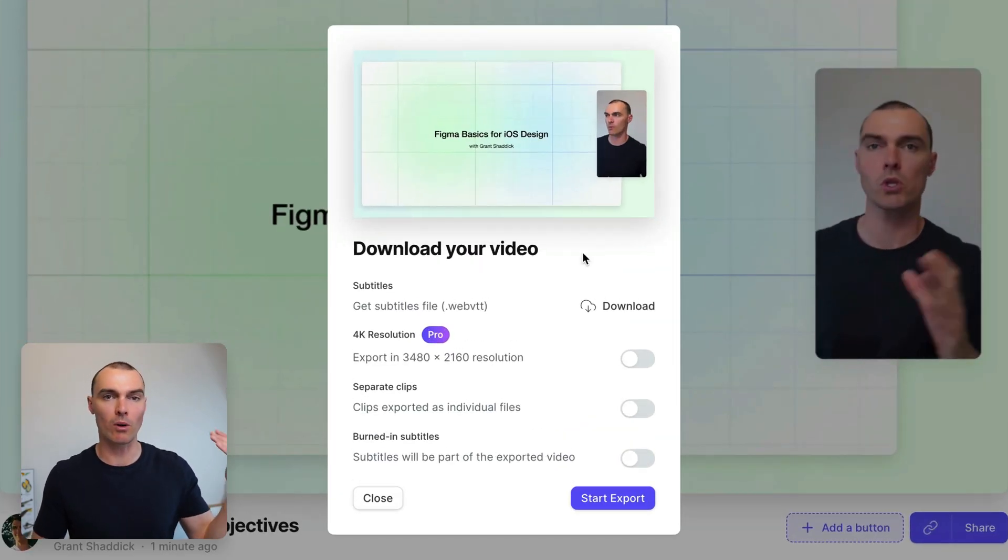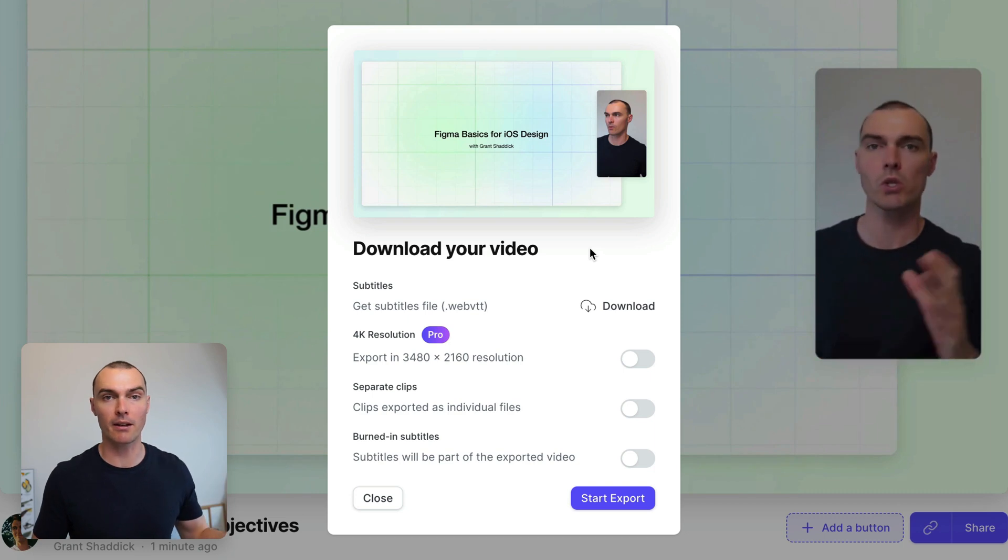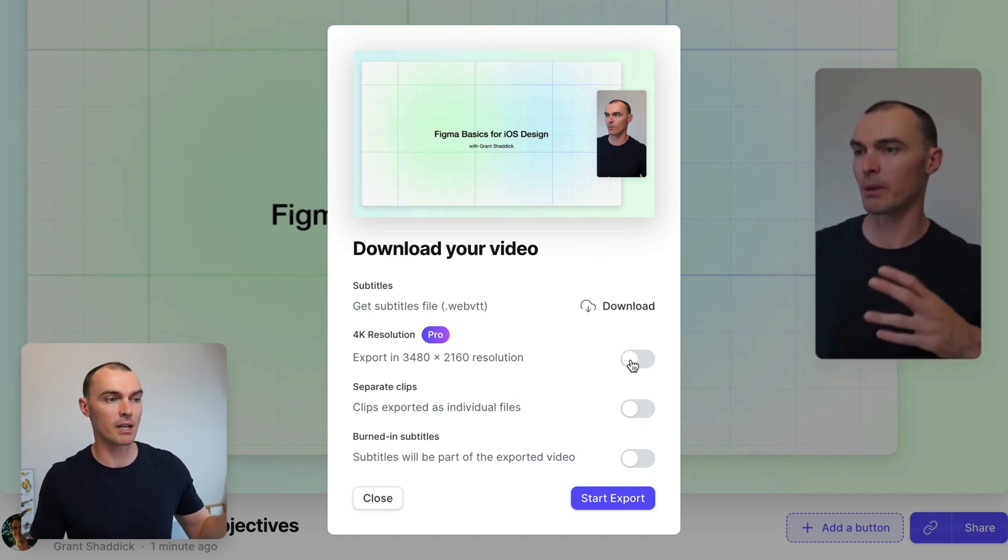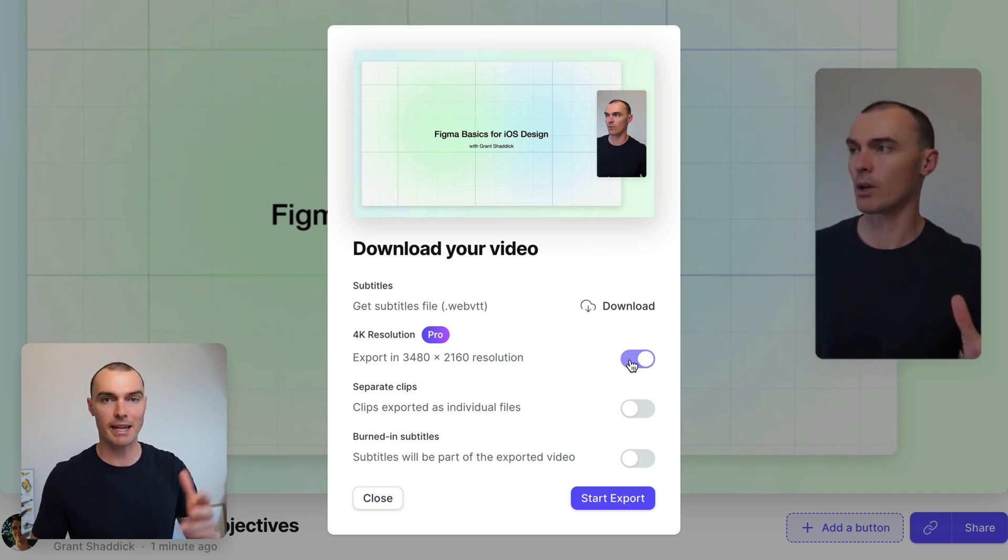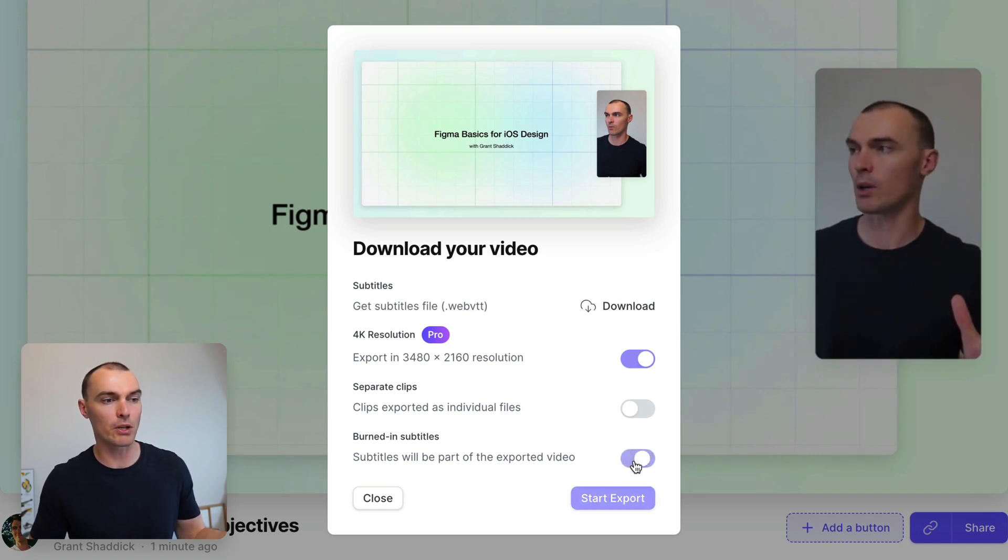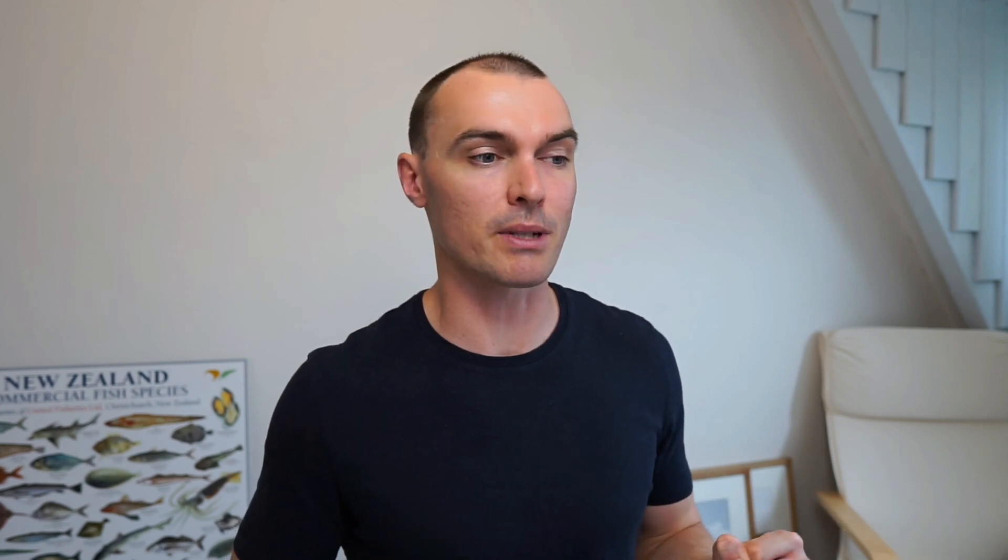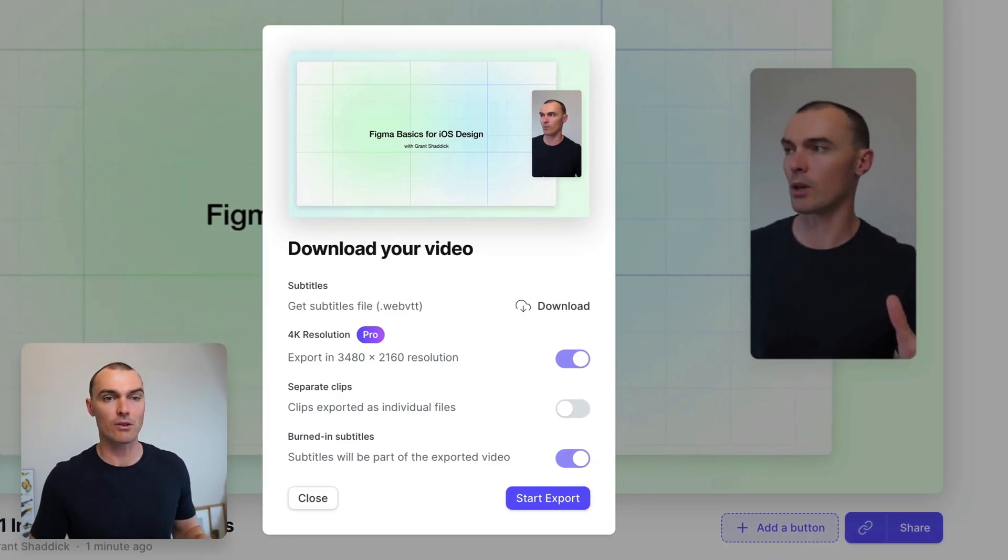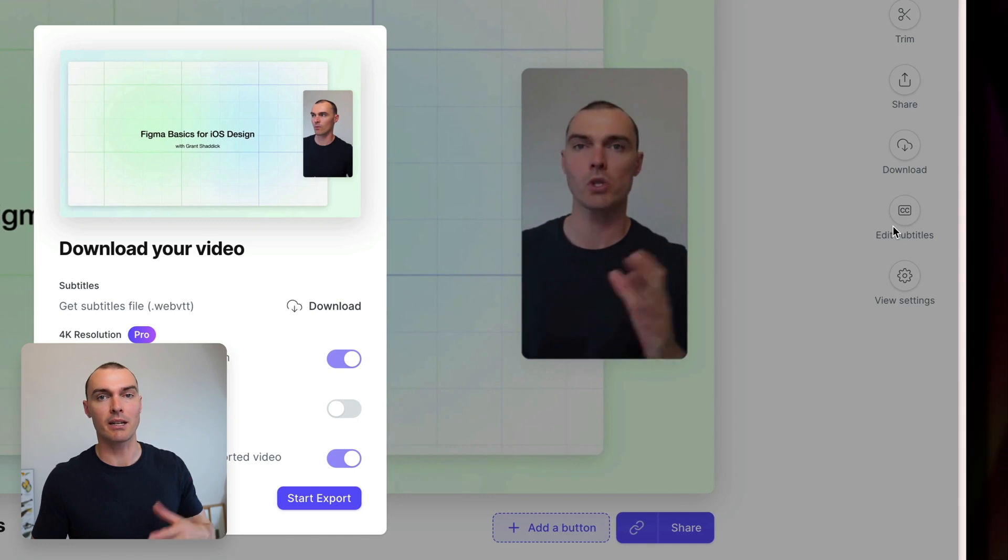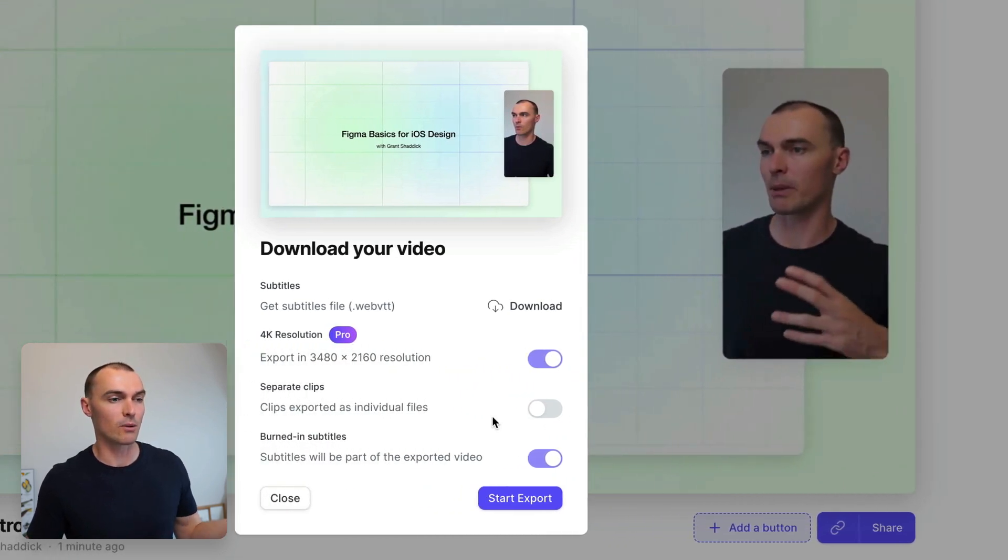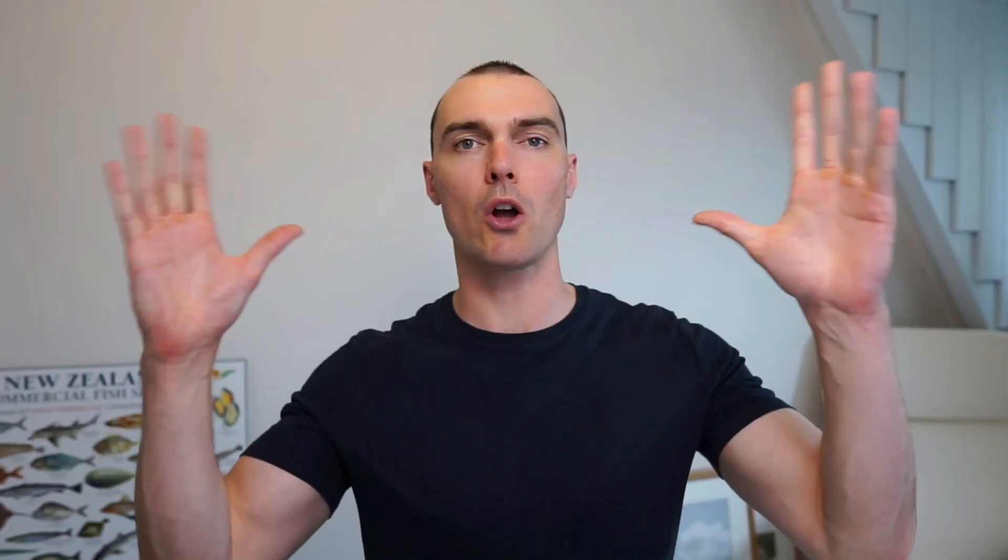And now we want to export our file so that we can upload it into Circle. And for that, select 4K resolution to get the best quality. And you want to select burned in subtitles so you get subtitles added directly to your video. Teller transcribes everything you say automatically, so you don't need to worry about adding the subtitles. If you want, in fact, you can go and edit your subtitles here if you see a few mistakes. Once you've got all that done, start export and then you're good to go.